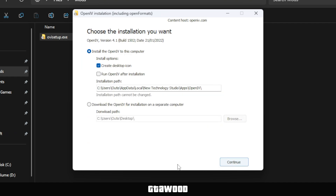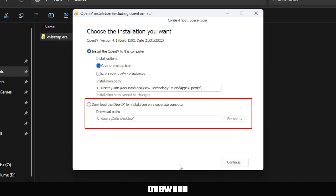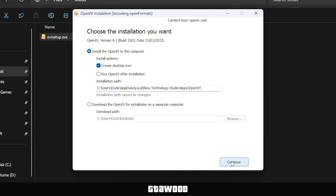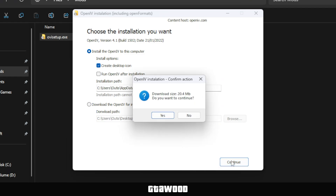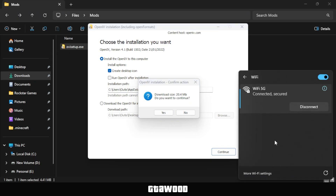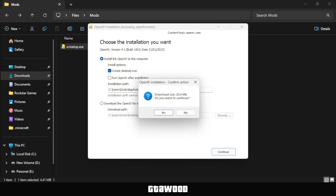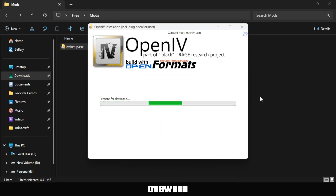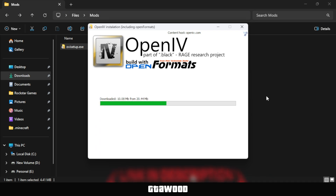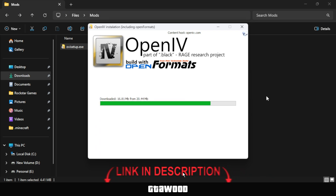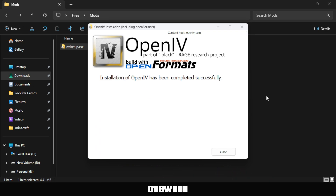If you want, you can set a location for the app to install, or simply click Continue. It will ask to download some files, so make sure your internet is connected, and click Yes to start the installation process. If you don't have internet access, you can also download the offline version, which doesn't require an internet connection.